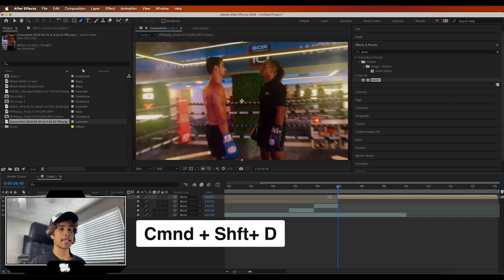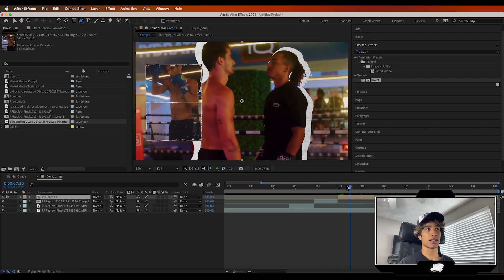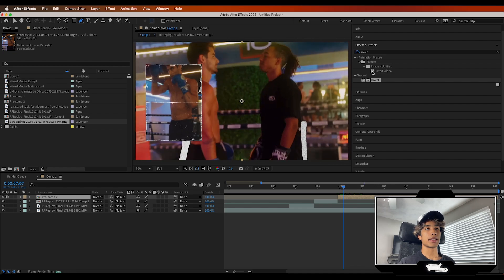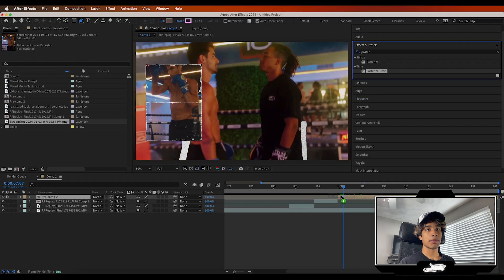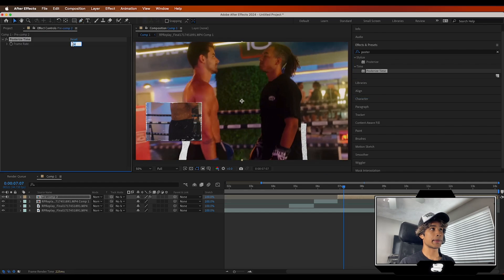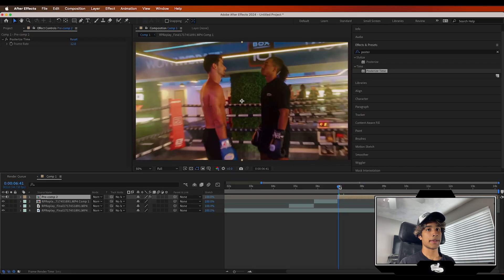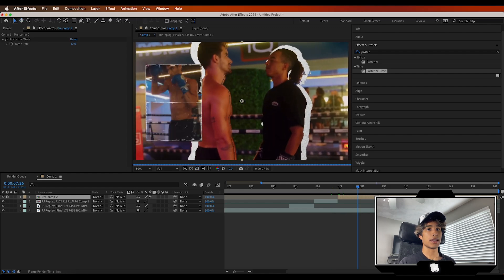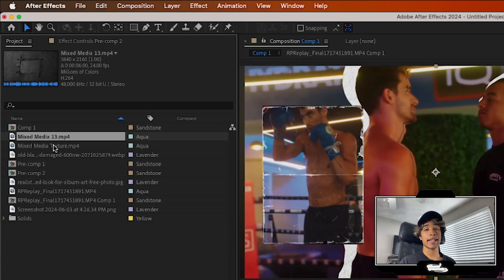Hit Command+Shift+D to trim that down. If you turn off visibility everything disappears and we have all our effects in this one pre-comp layer. Now go to Effects, search for Posterize Time, drag it to the pre-comp layer, and change the frame rate to about 12 frames per second. This gives a cool stop motion feel and makes everything look more mixed media.